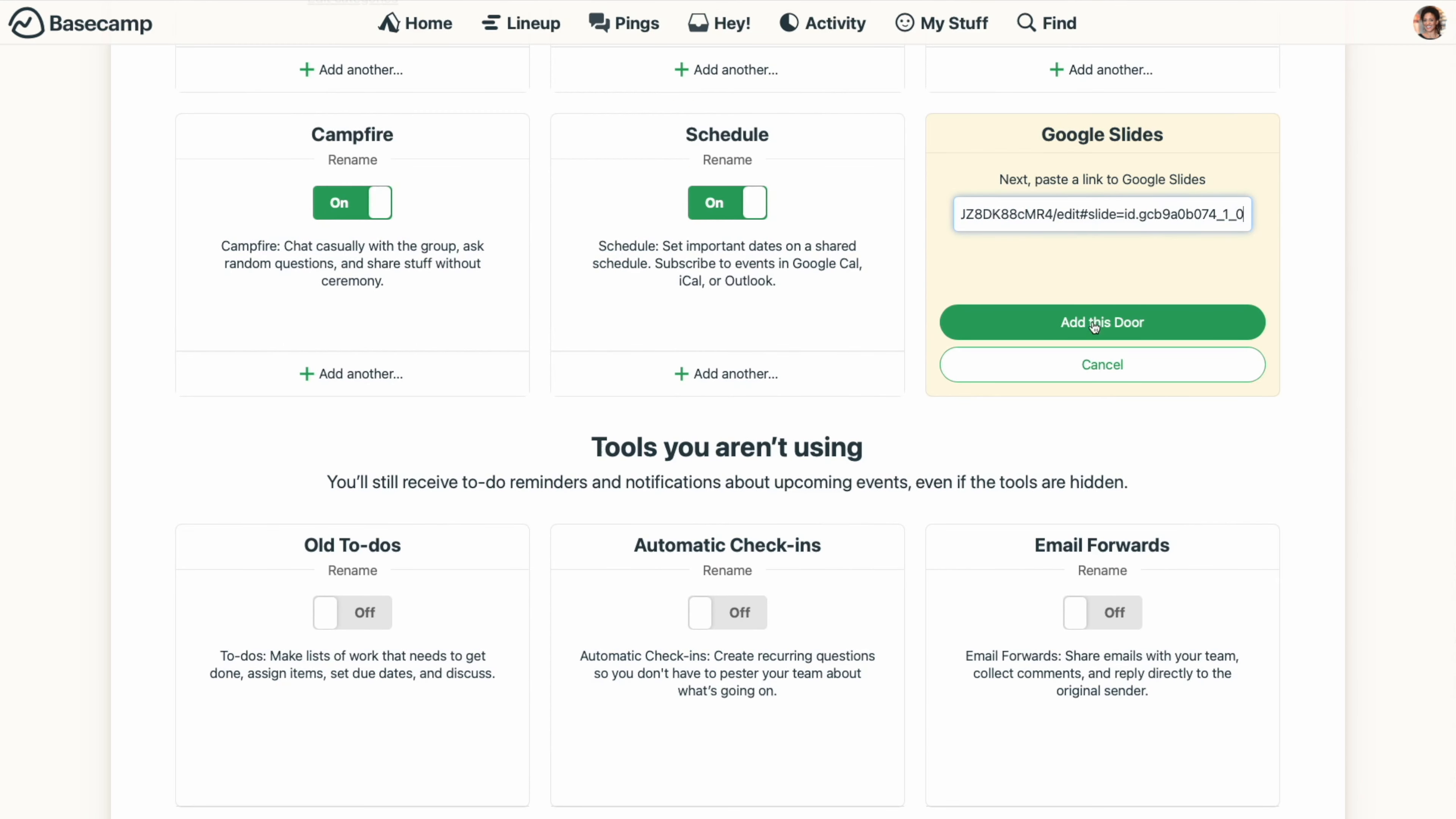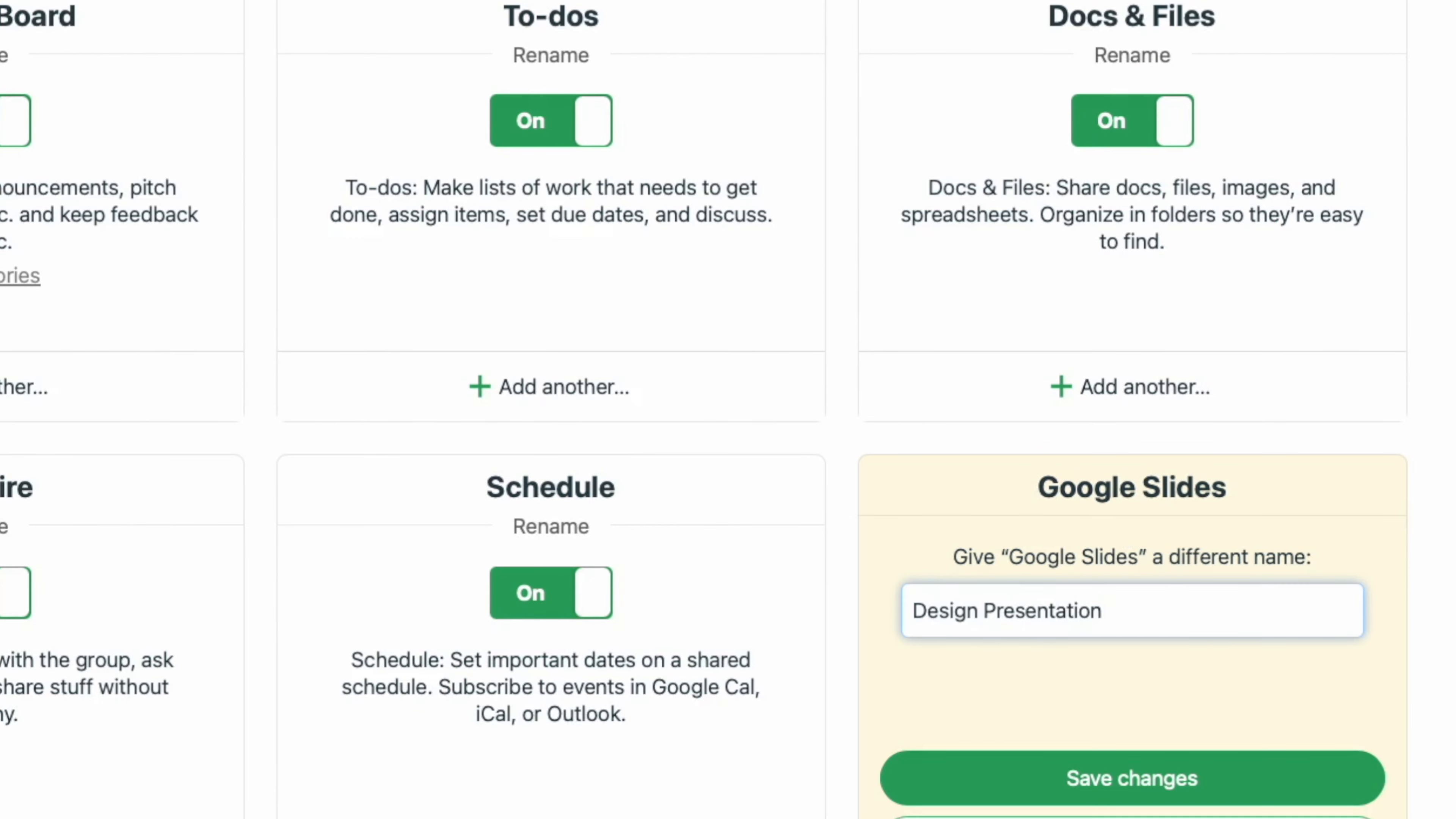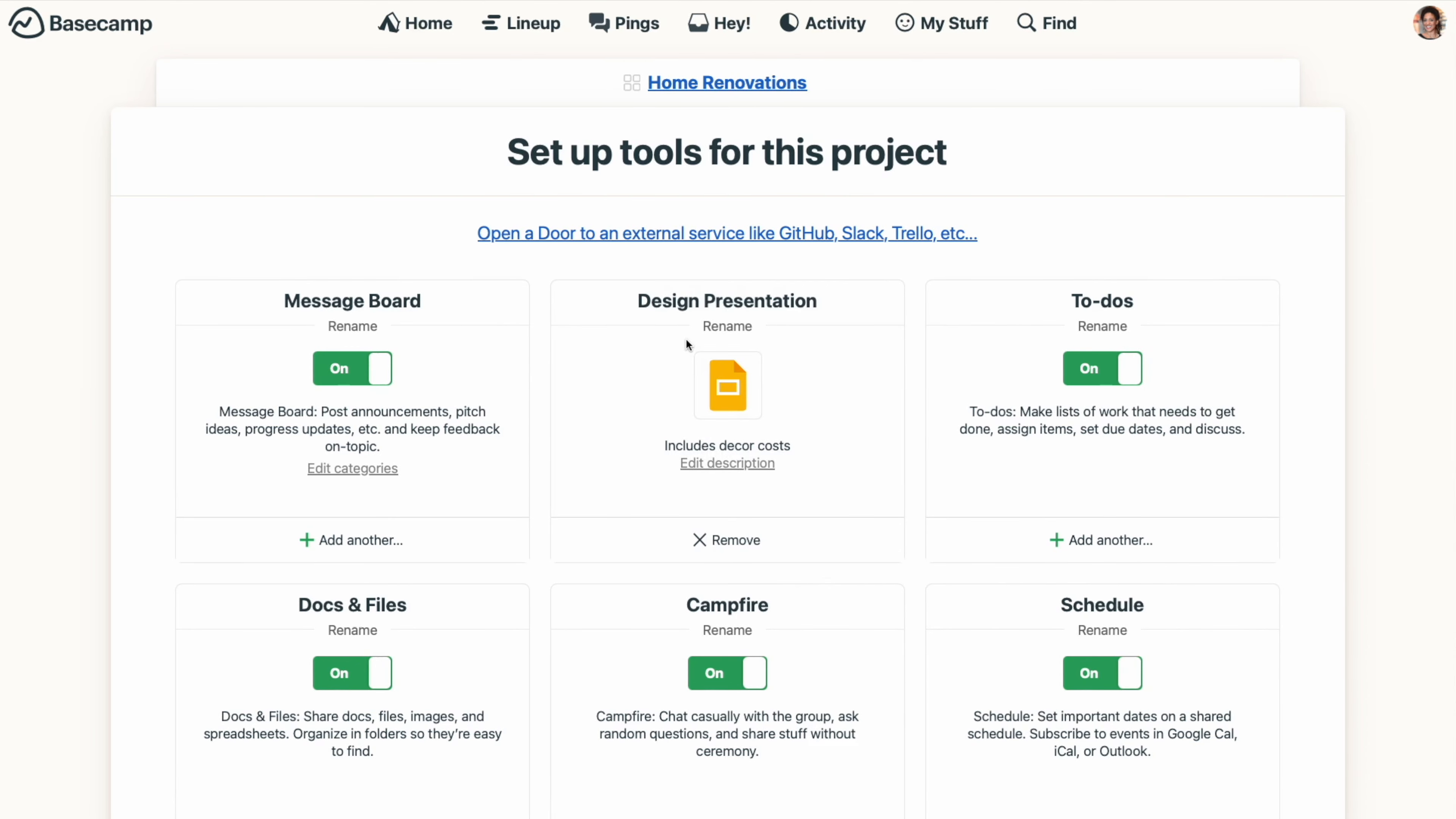Click Add This Door, and then if you'd like, you can rename the tool and give it a description. From here, you can drag and drop the door into any position you'd like.